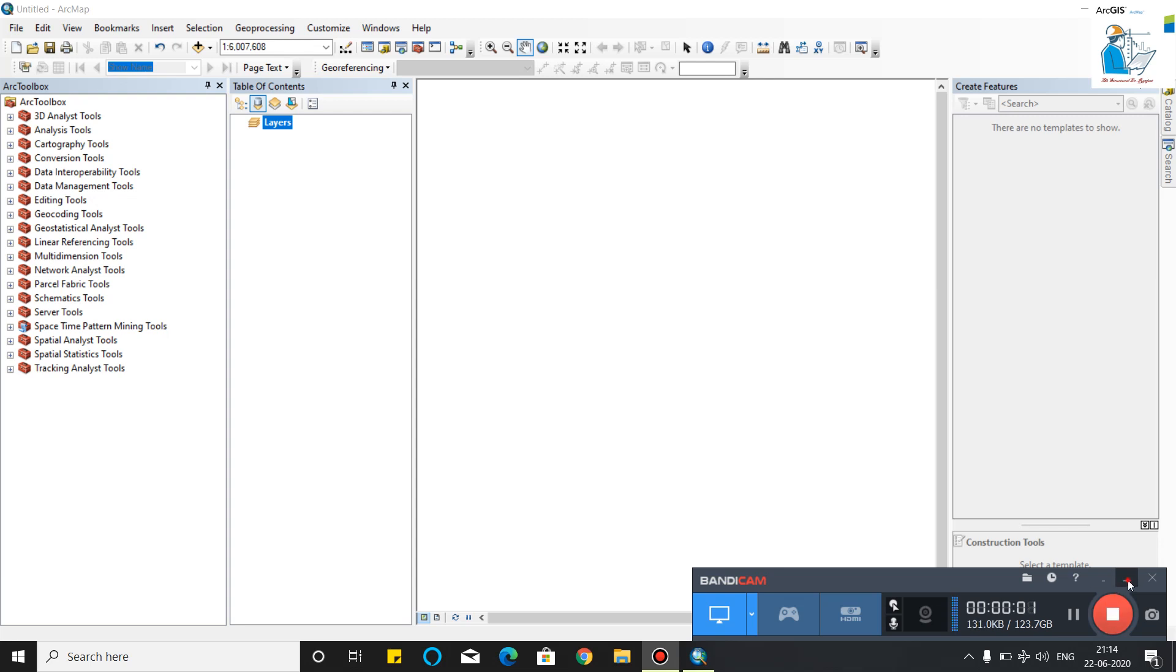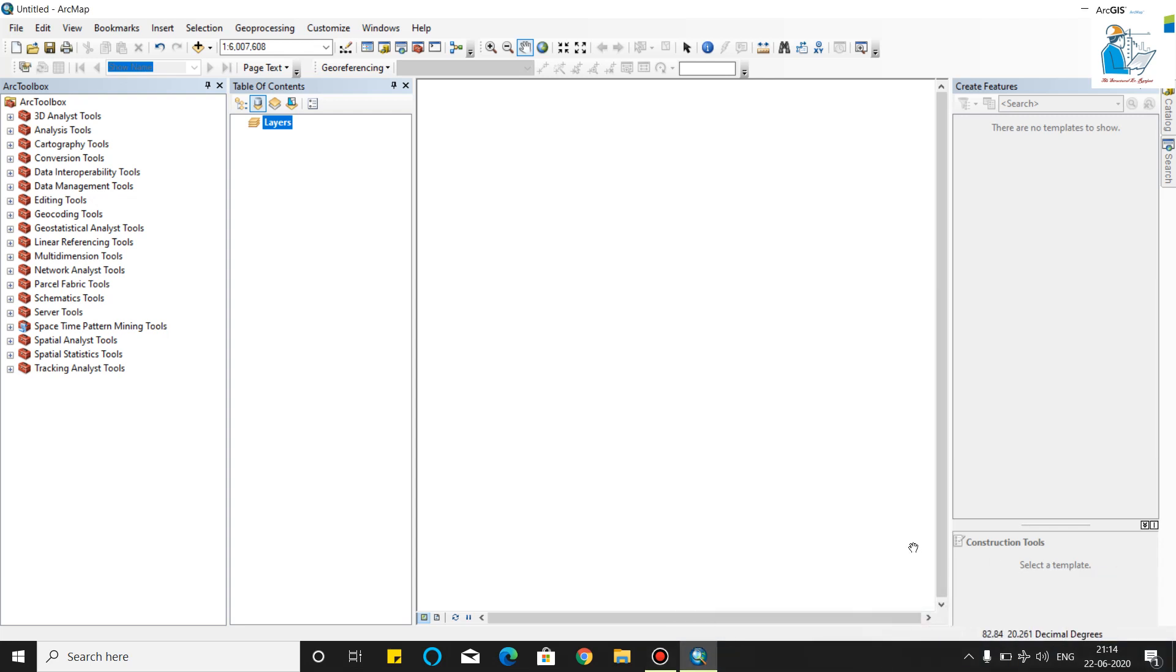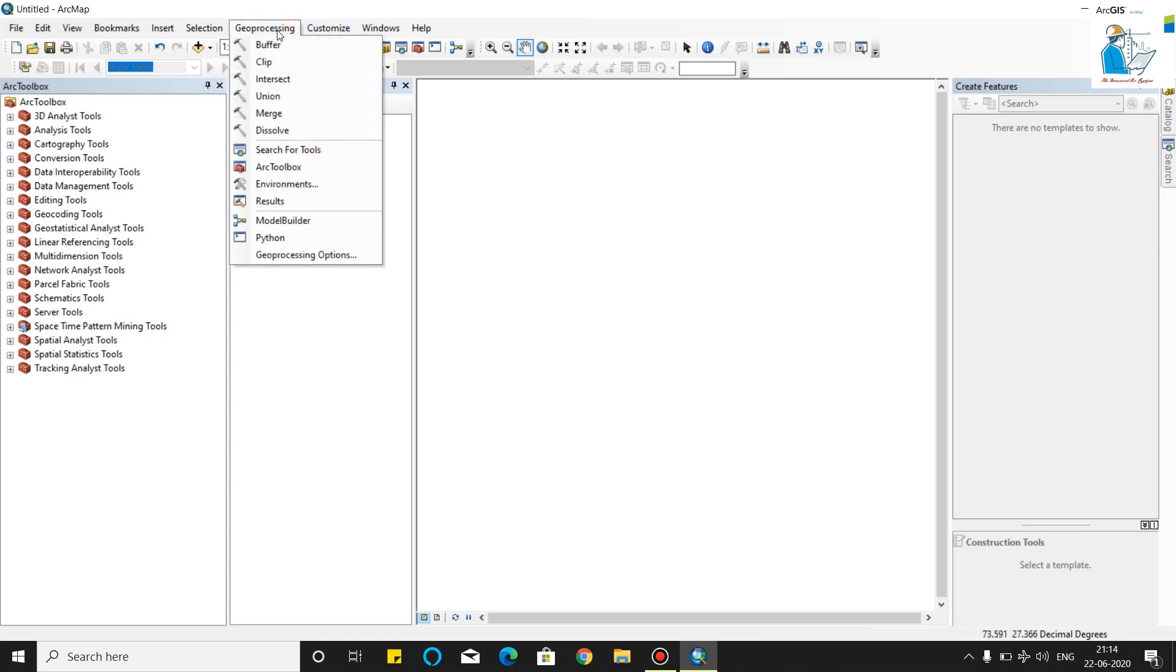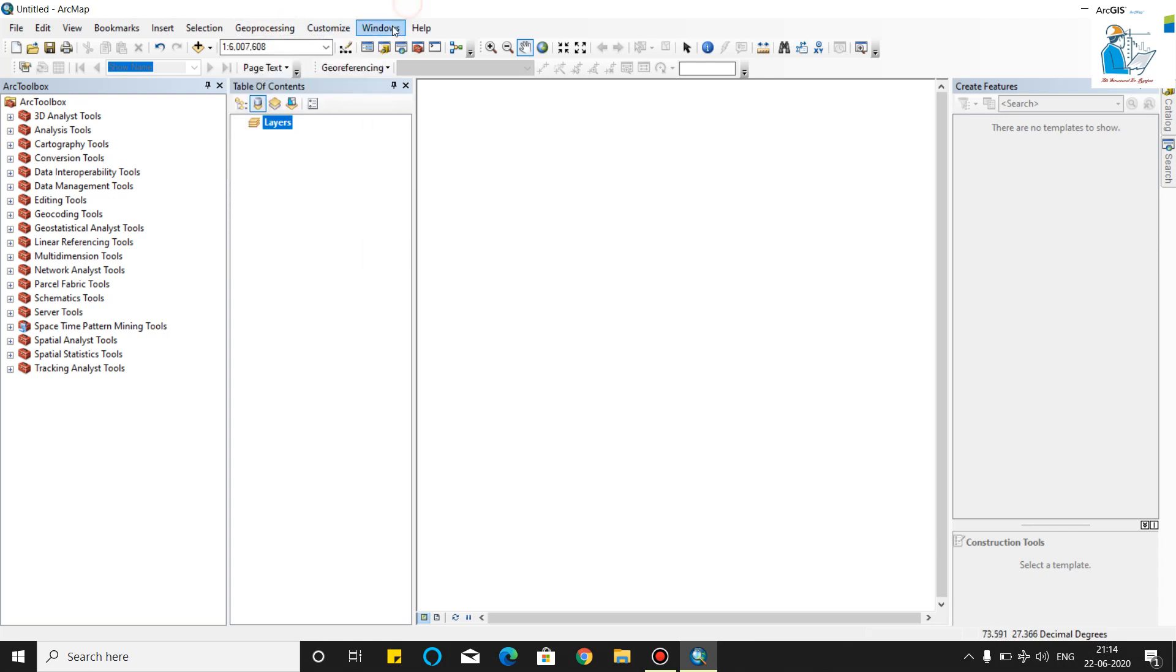Hi friends, today we will learn how to do a statistical calculation of any shapefile and how to use the clip features, merge features, and union features in any shapefile. First we will add the data MP district.